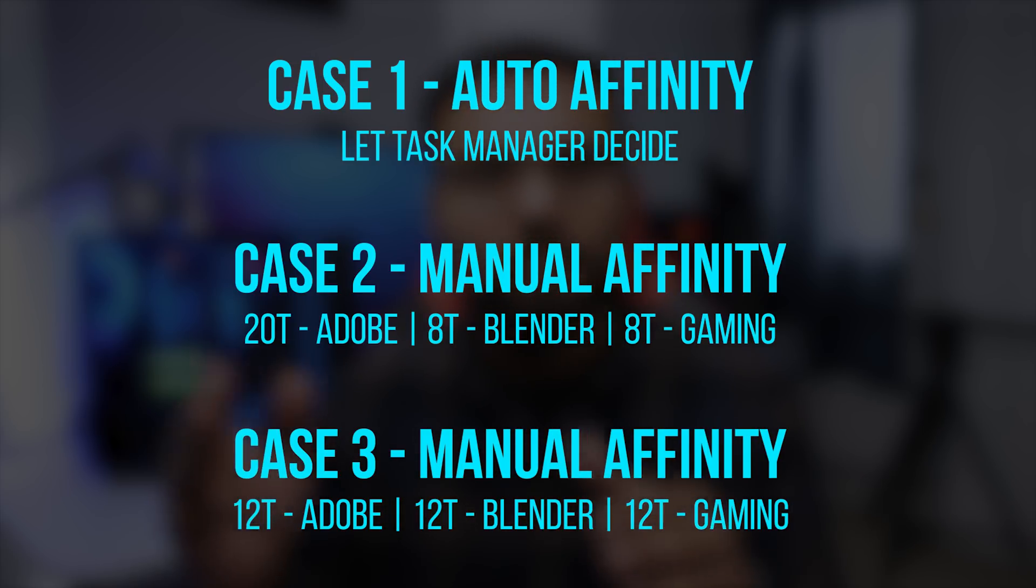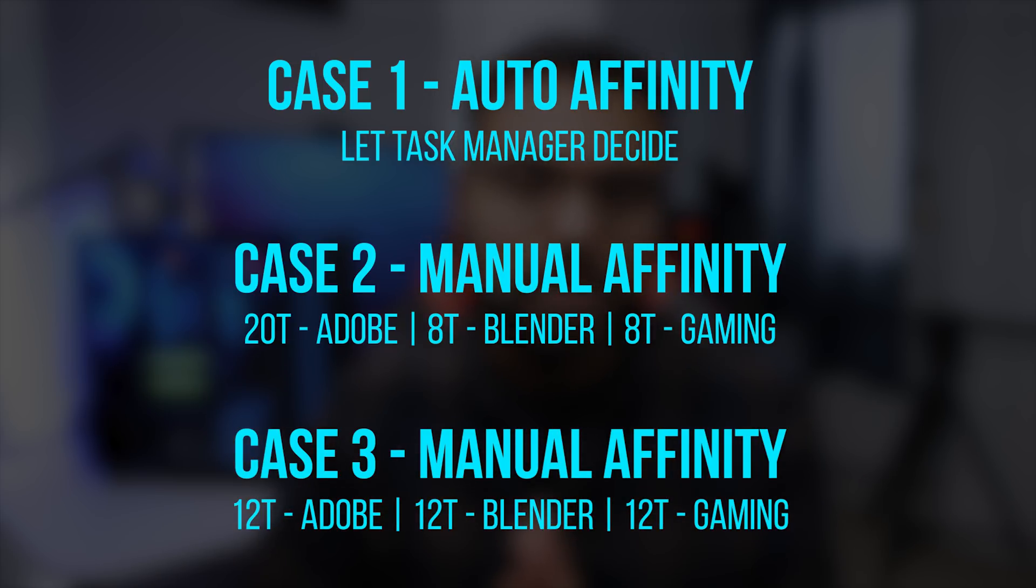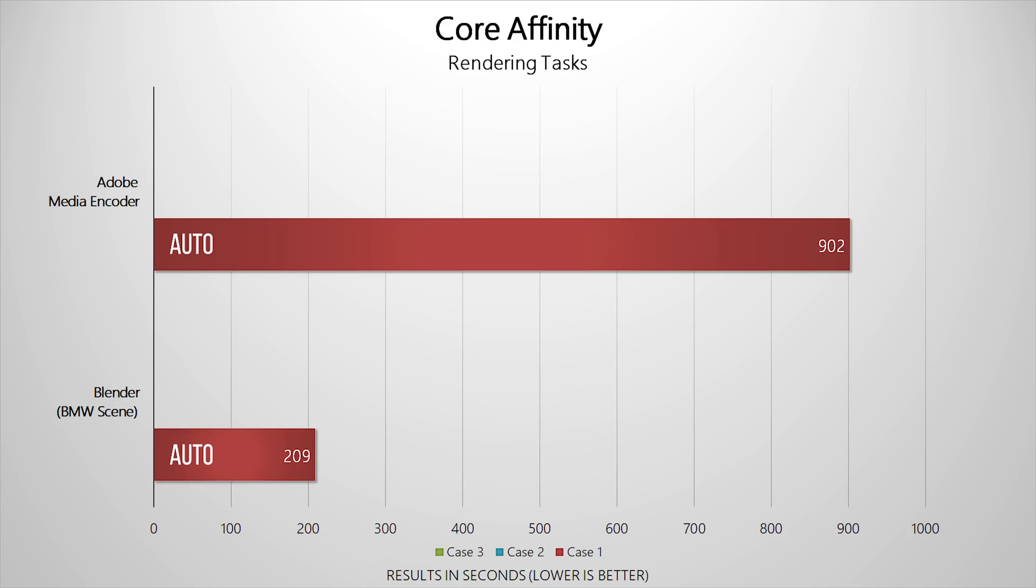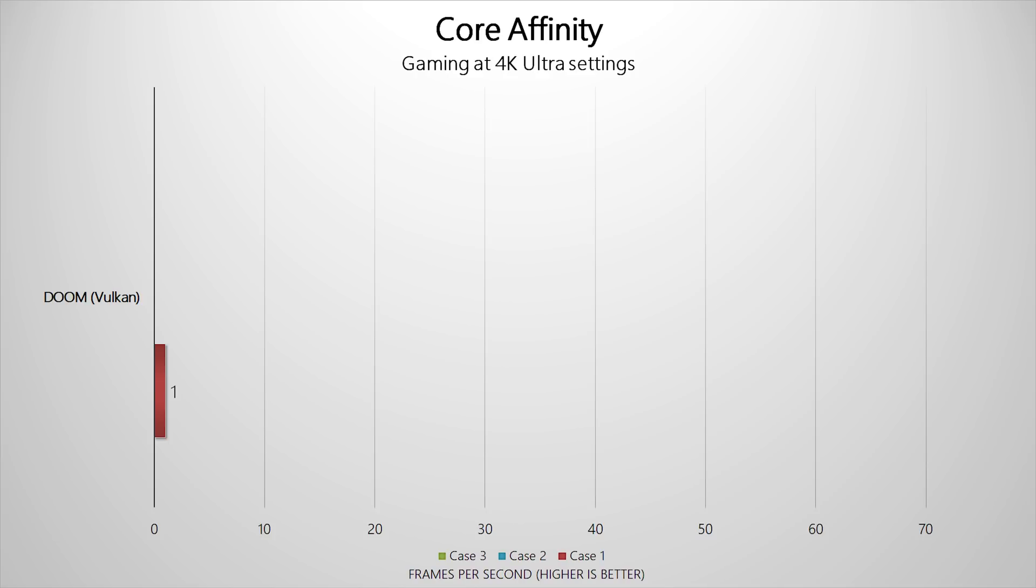So how did we do? Let's start with Case 1. Adobe Media Encoder took around 15 minutes to render the 4K video. Blender completed its render in 3 minutes and 29 seconds.